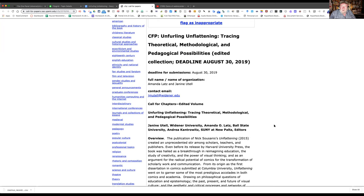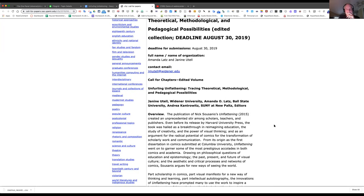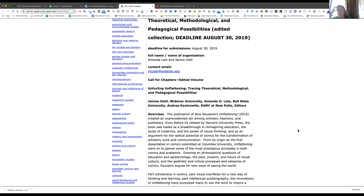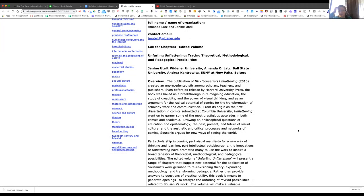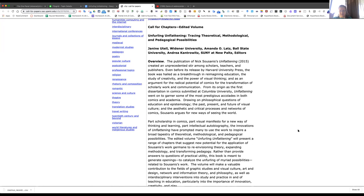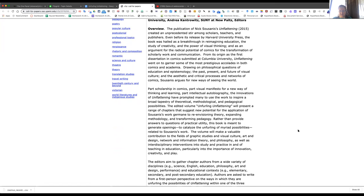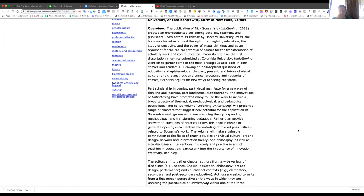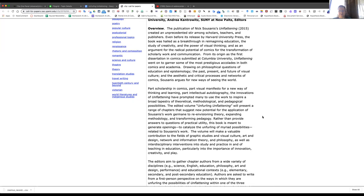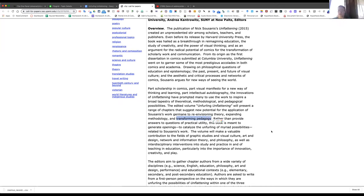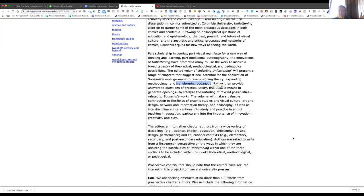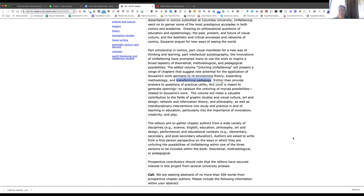So, here's our CFP here. The 30th is a little less than two and a half weeks. Yeah. Friday, two weeks. And in addition to this sort of overview, I'm reading about the middle of the screen there. New potential for the application of Sousanis's work, Germane to Re-envisioning Theory, Expanding Methodology, and Transforming Pedagogy.